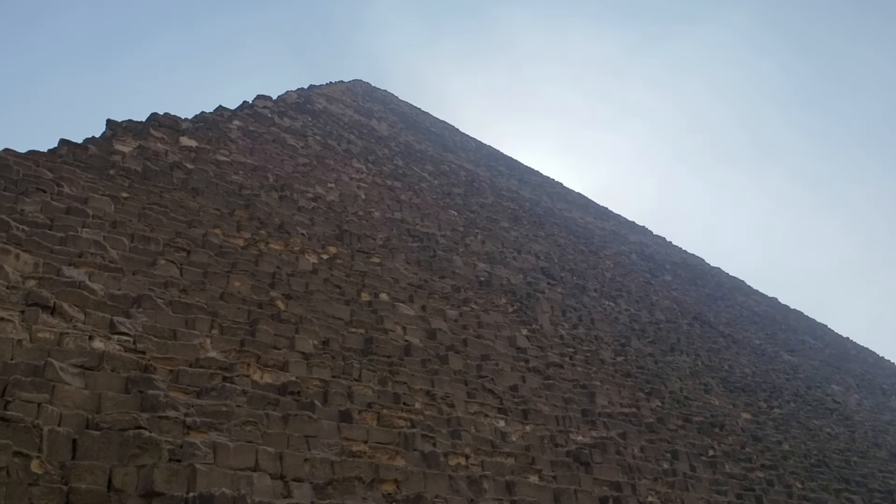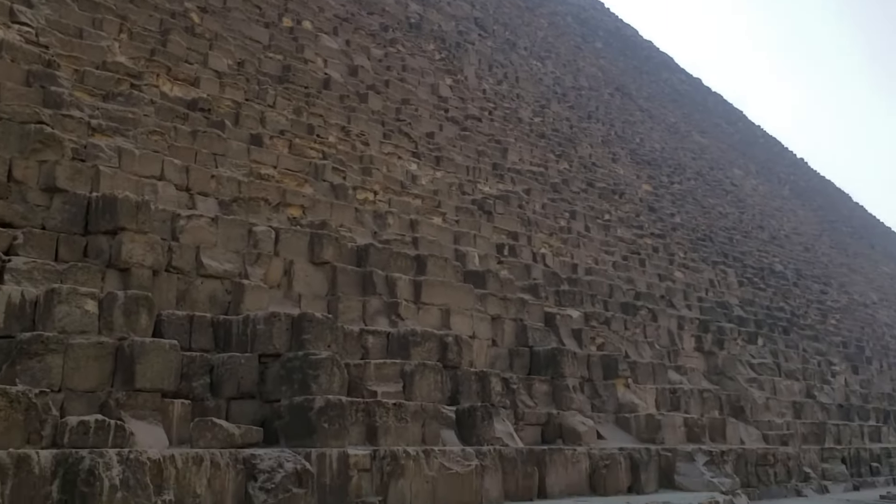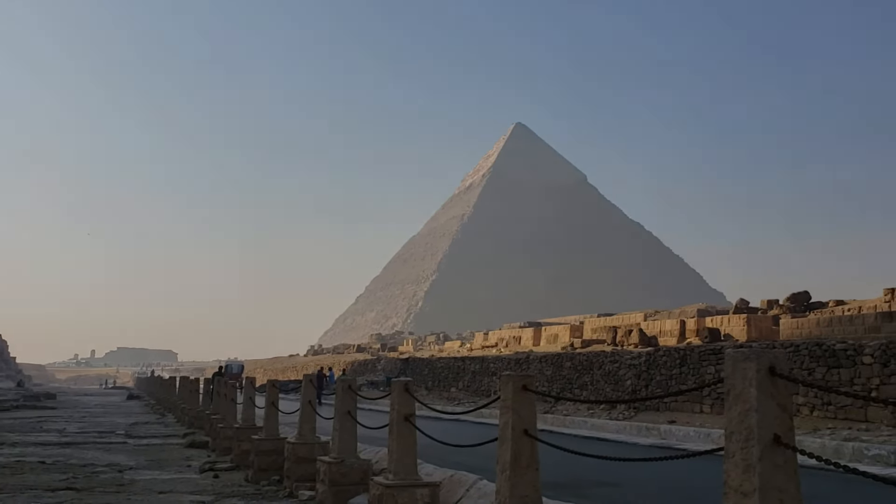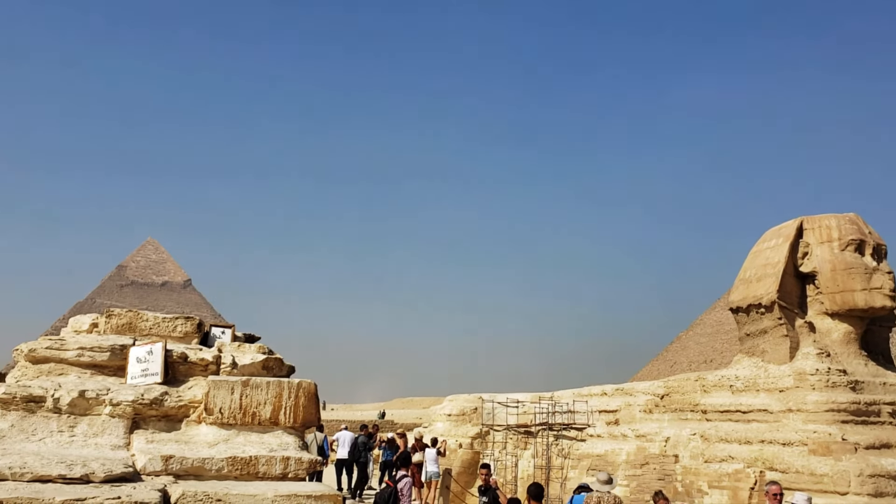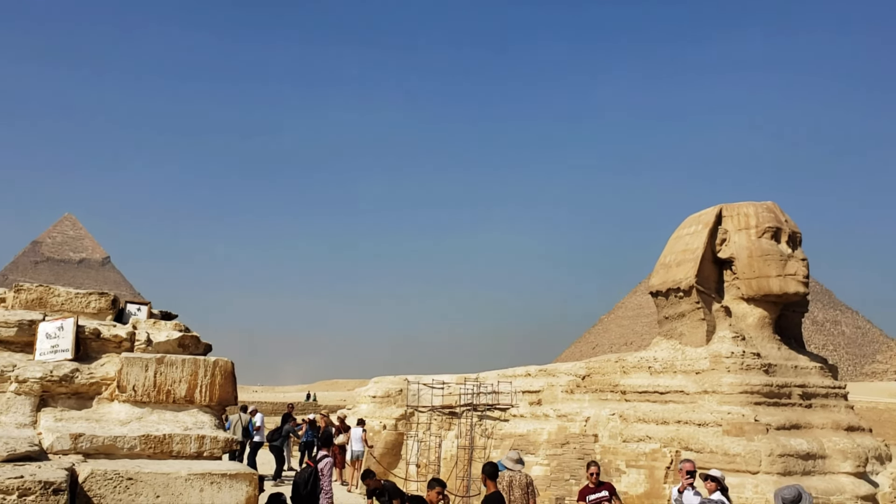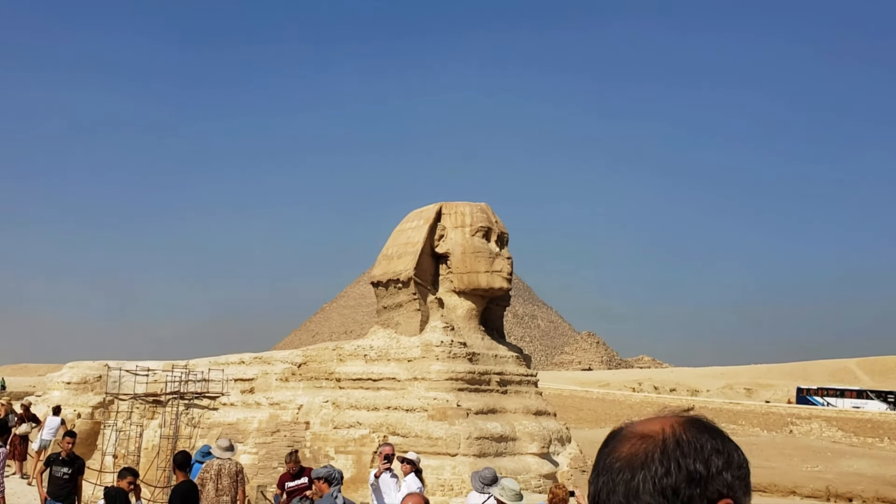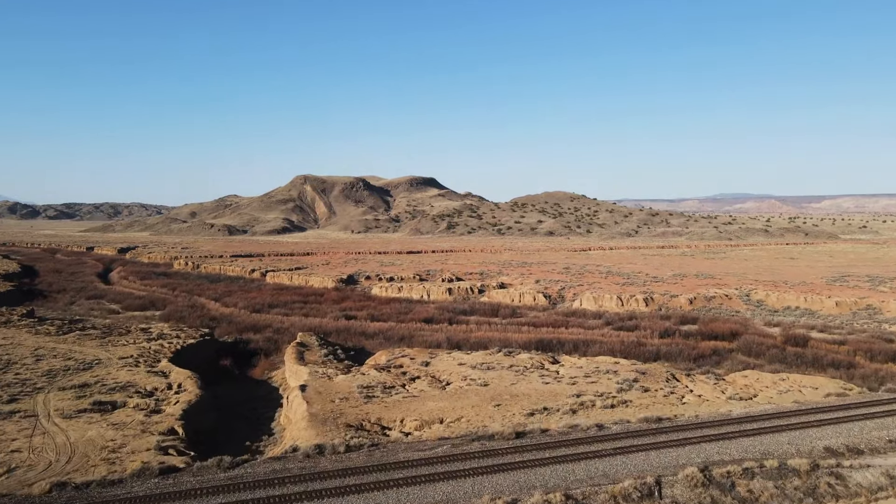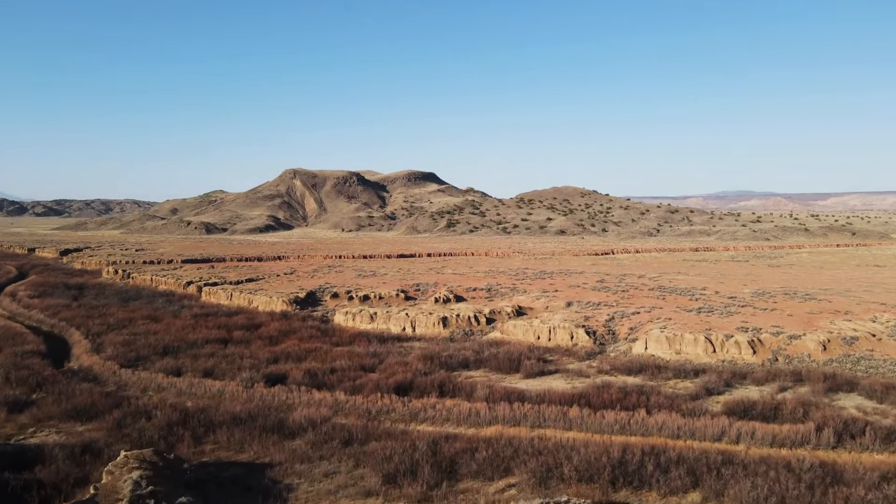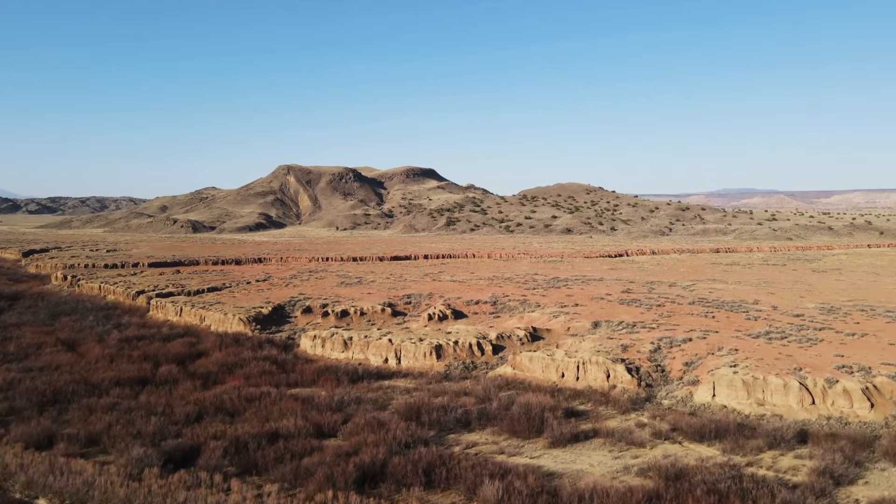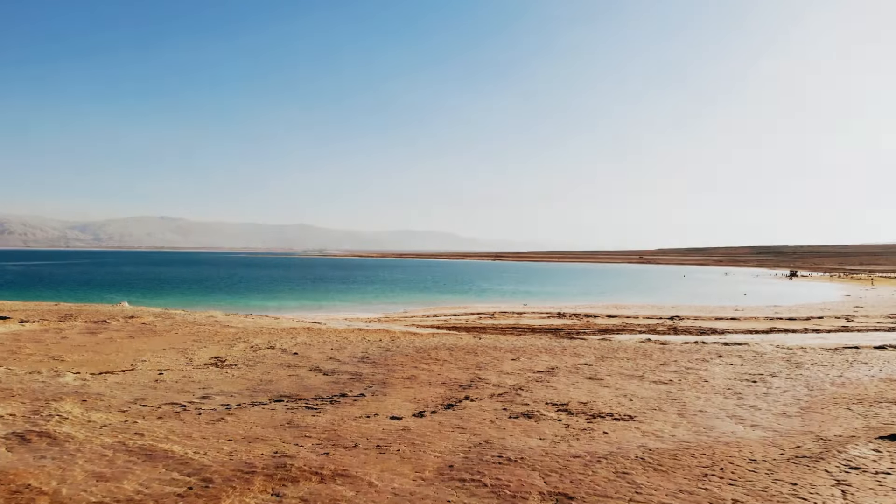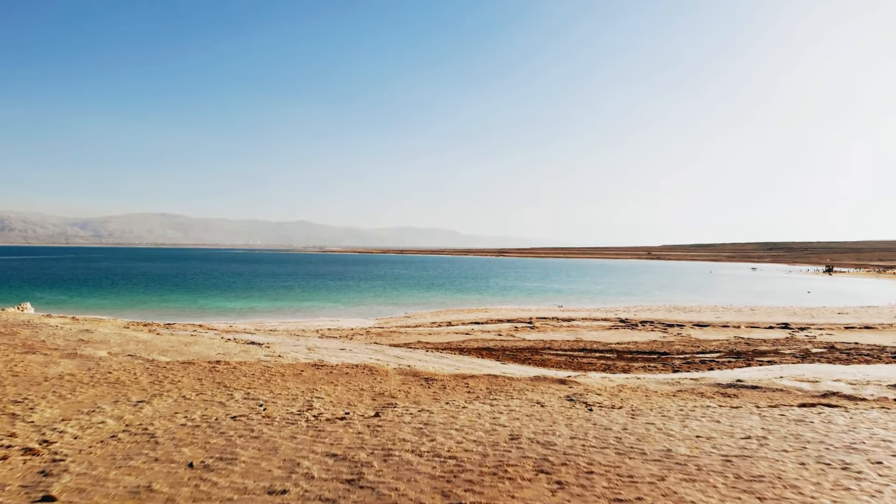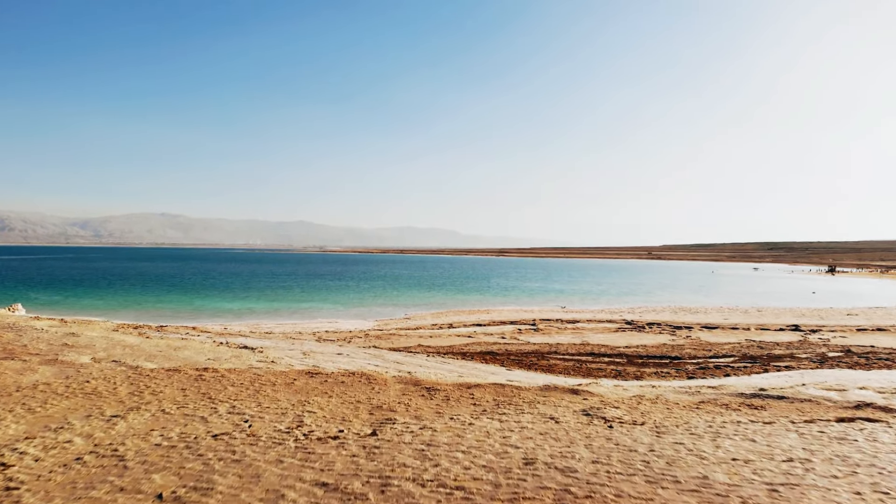Another bizarre yet accurate prediction from Cayce was about the discovery of ancient religious texts. In the 1930s he said hidden records would surface revealing forgotten truths about early Christianity and spiritual practices. Then in 1947, the Dead Sea Scrolls were discovered in caves near the Dead Sea—one of the most significant finds in religious history. While Cayce didn't specifically name the scrolls, his prediction about ancient texts emerging to shift our understanding of religion was dead on.